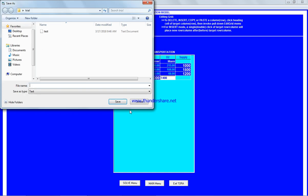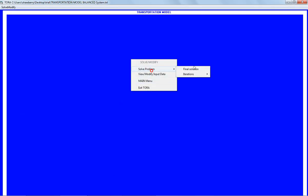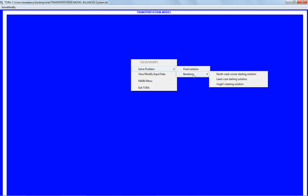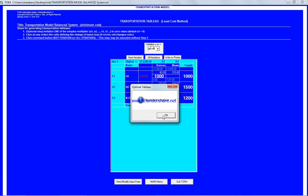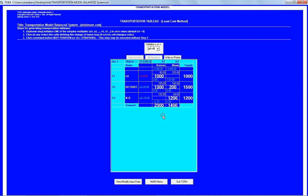The system is balanced: demand needed is 3,700 and supply produced is 3,700. We save the data as 'transportation model balanced system', then solve the problem. The solver uses the least cost starting solution method, and iteration one is already optimal.